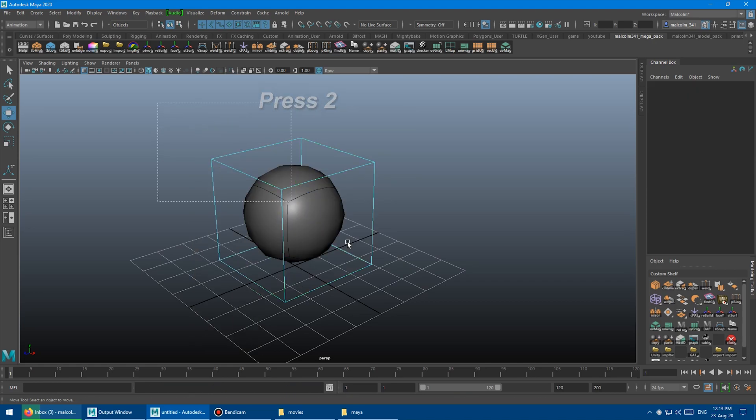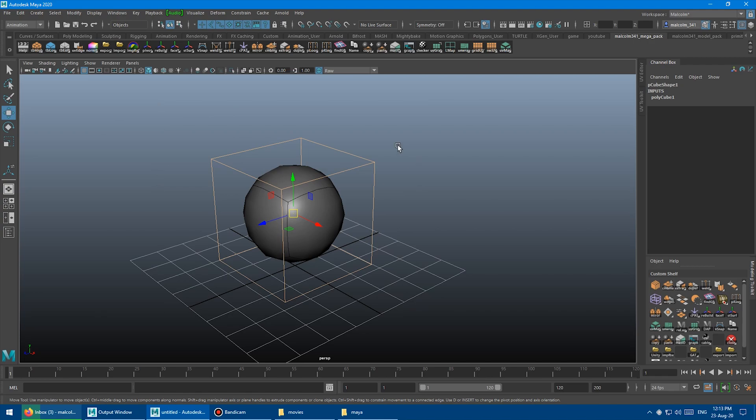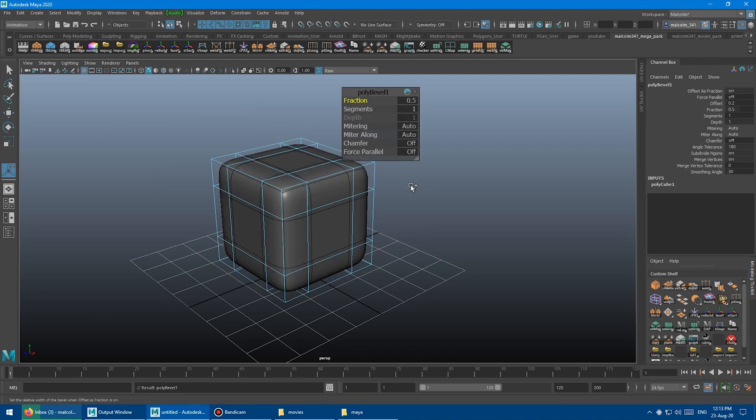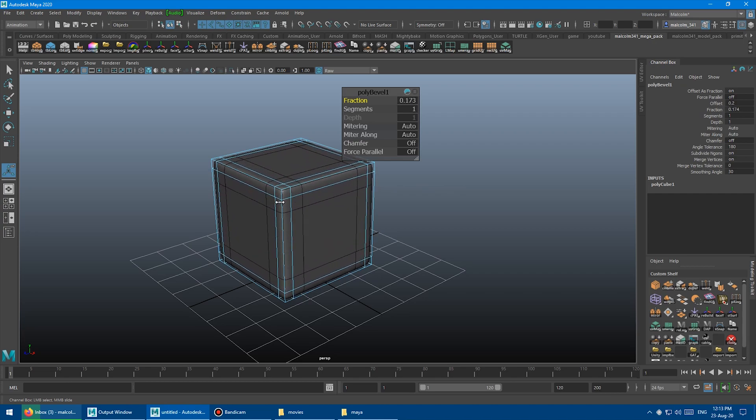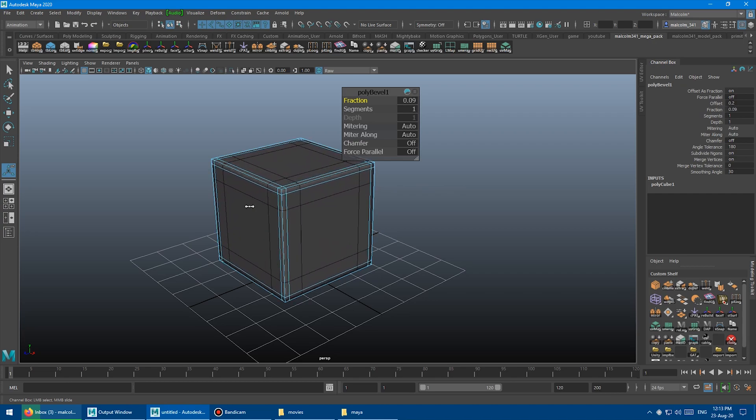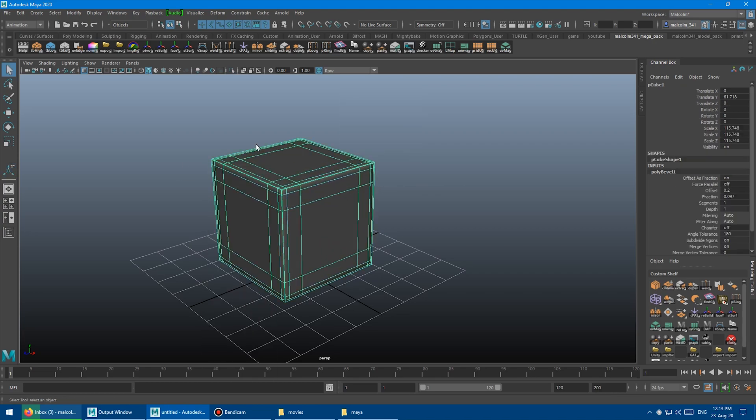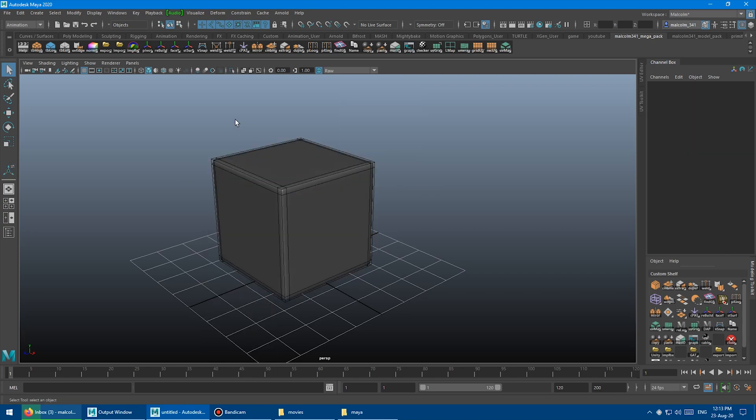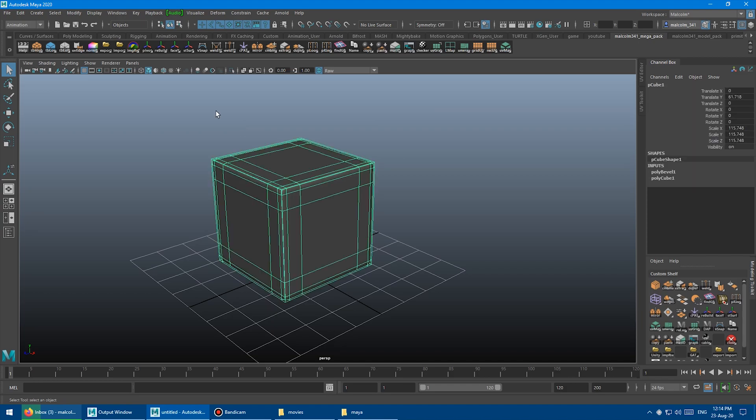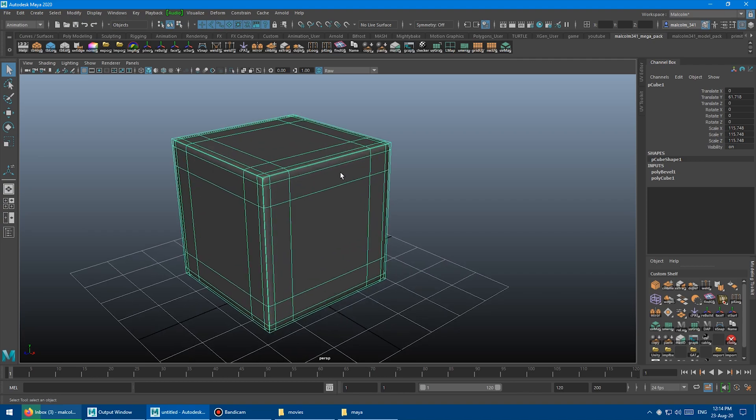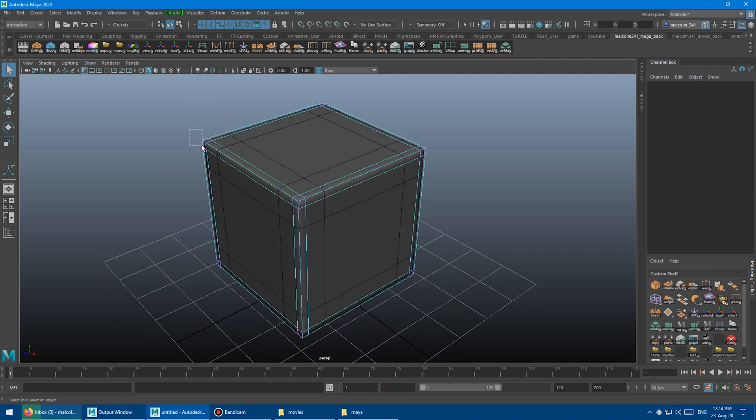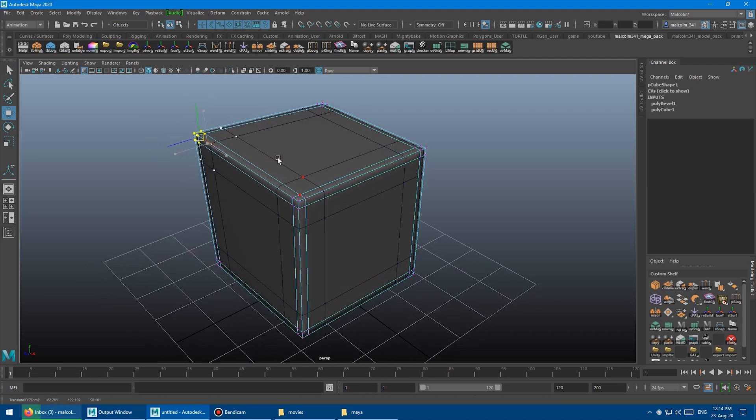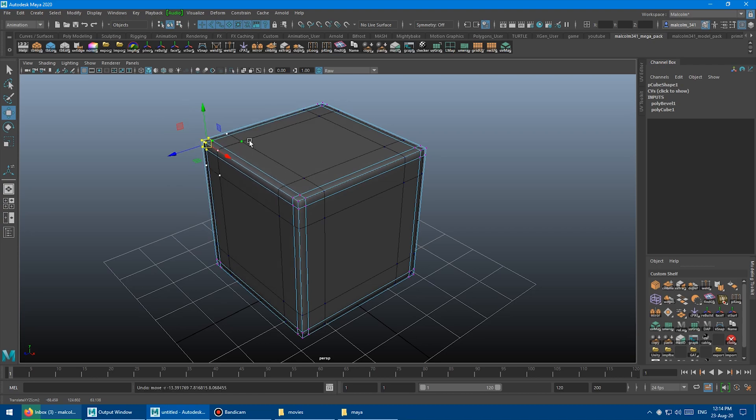Then I'm just going to select all these edges here and press Ctrl-B to do a bevel. And then I'm just going to slide the fraction so we get some hard edges going on here. Go back into object mode, and you can already see part of the problem here. See how messy this is?